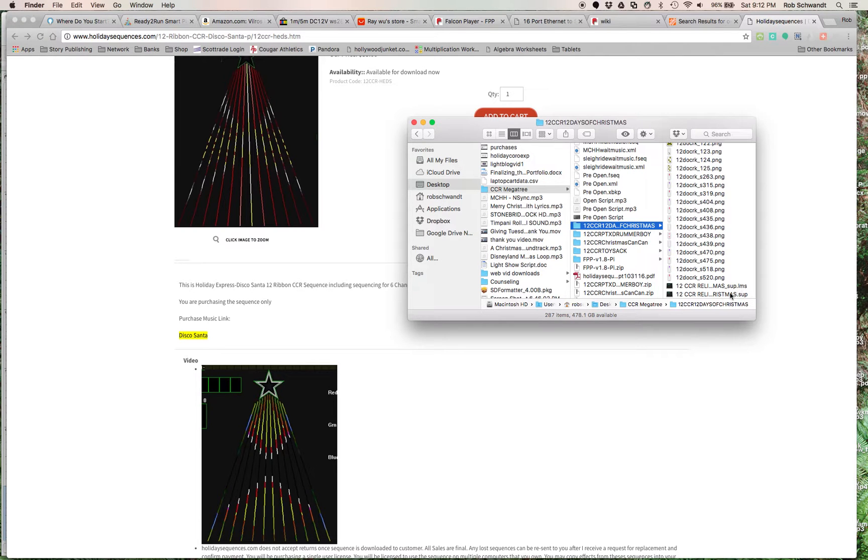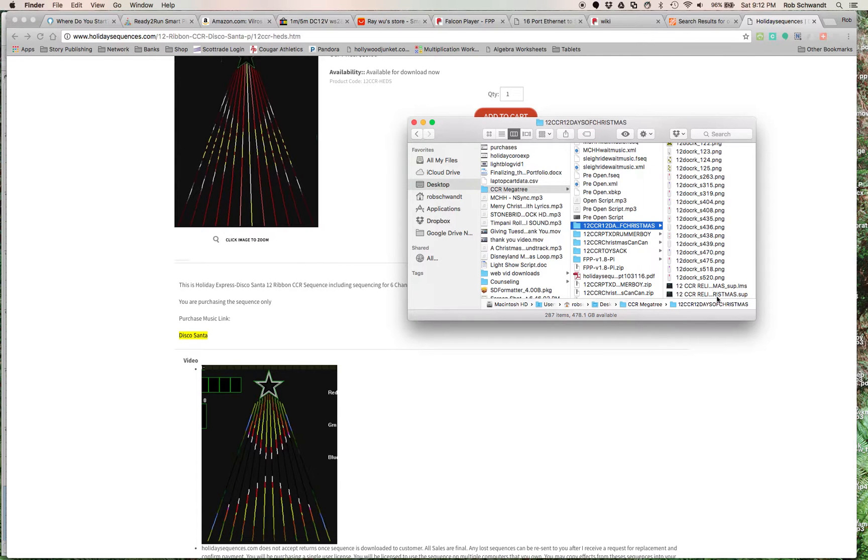So, you get this file, and then you also get this SUP file, so SuperStar Sequence file, which actually has all the data that makes the pictures move on the screen. So, when you download it, you get a folder, and you usually get these two sequences.